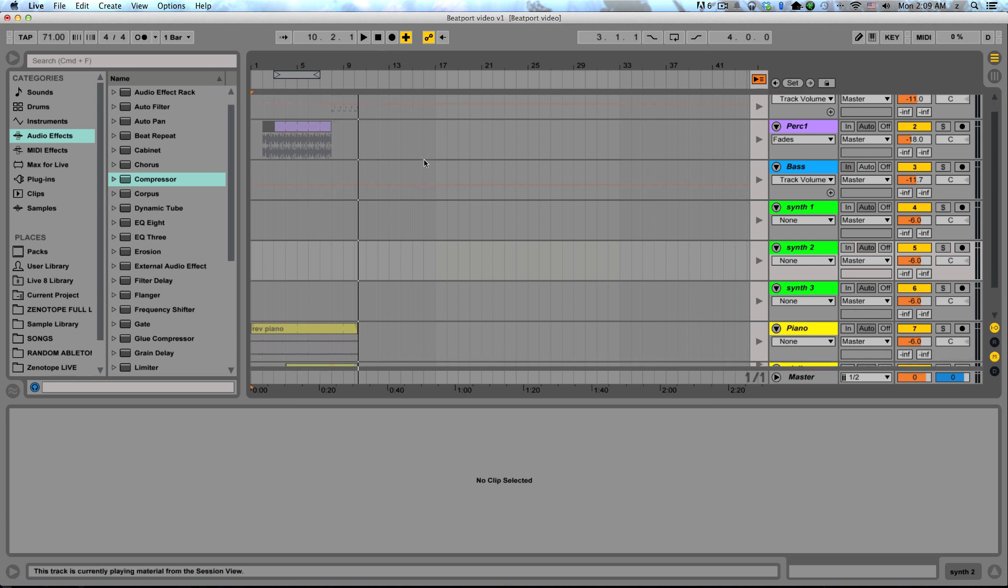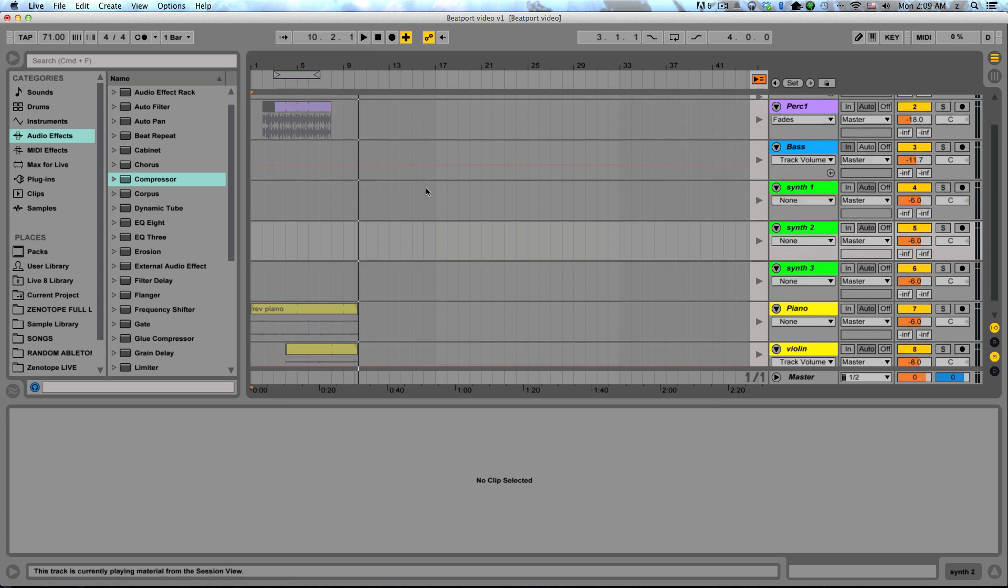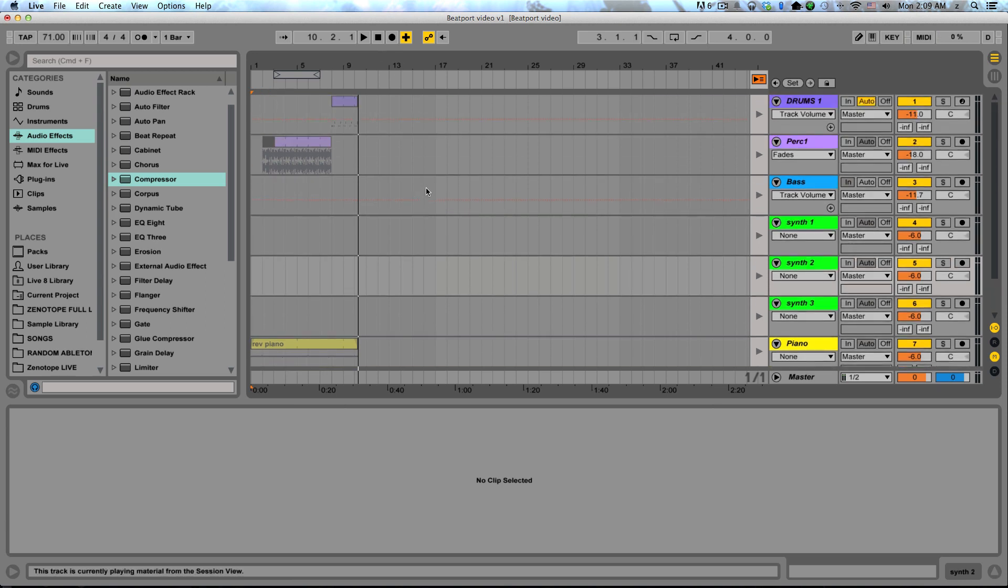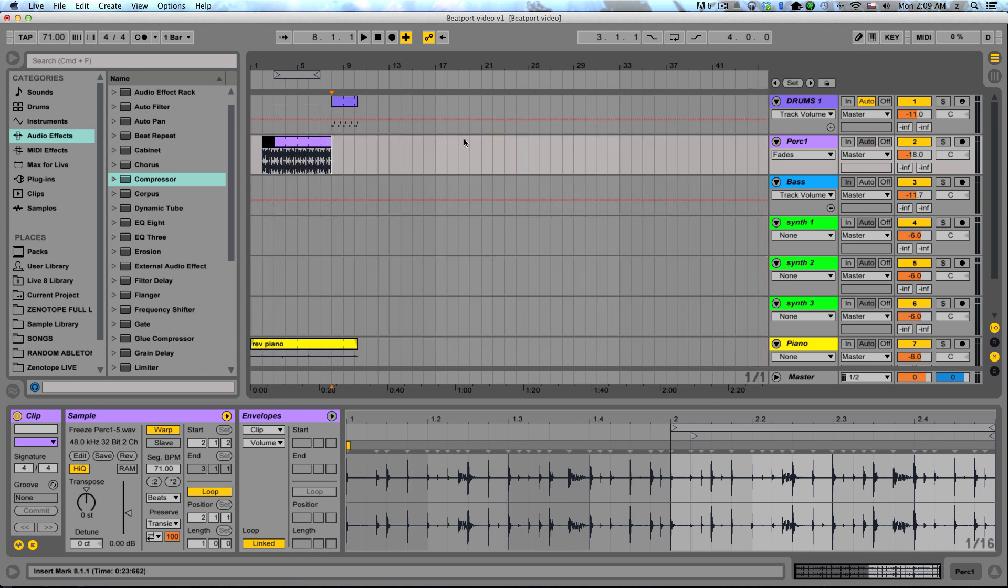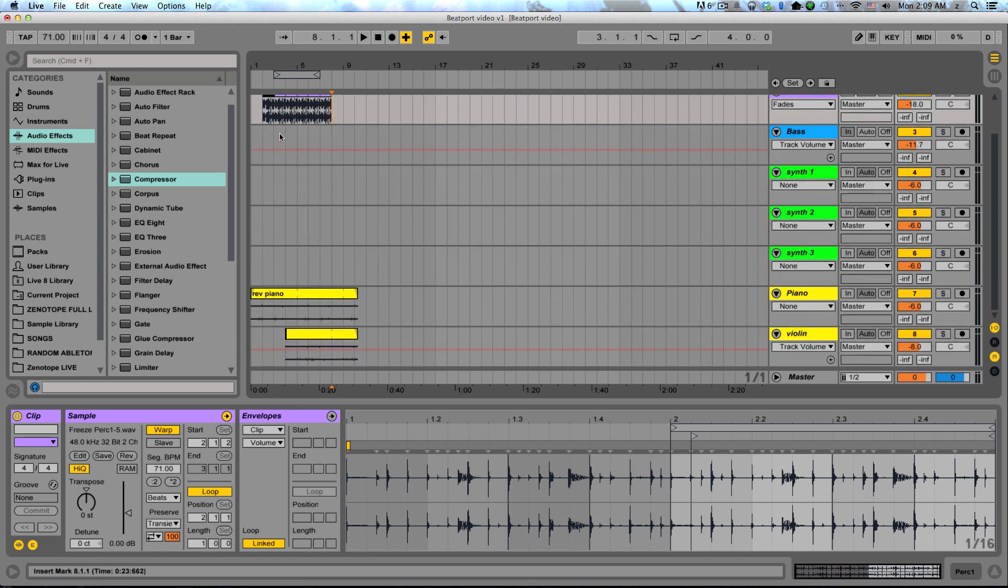So if I stop it and actually take a look at what it did, you can see every time I launched a clip, it recorded the launching of that clip. When I stopped a clip, it stopped recording that clip into my arrangement. And I can take a look at this and start editing it as I see fit.